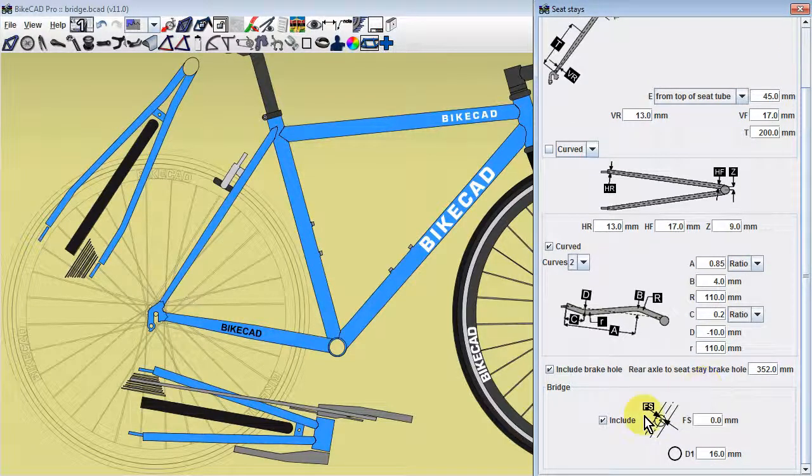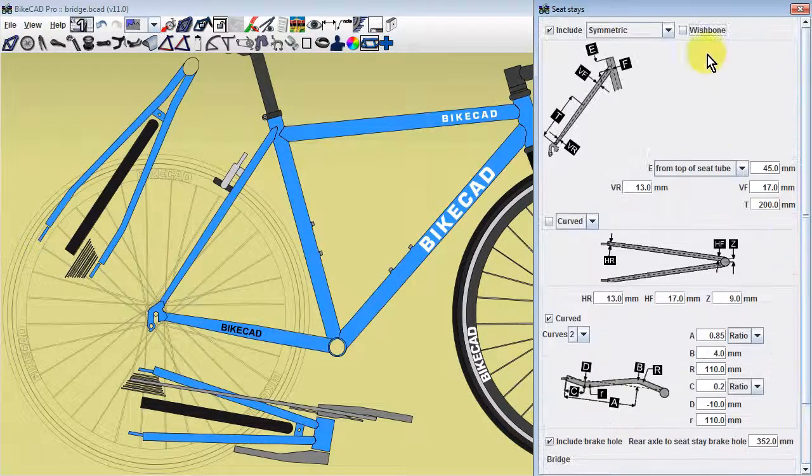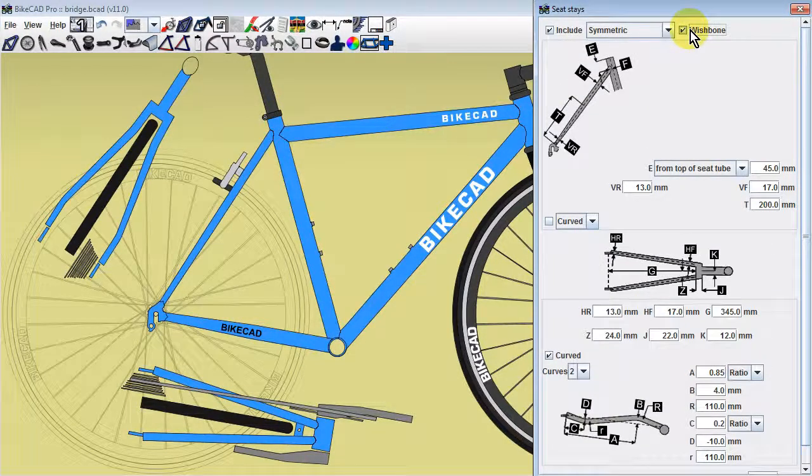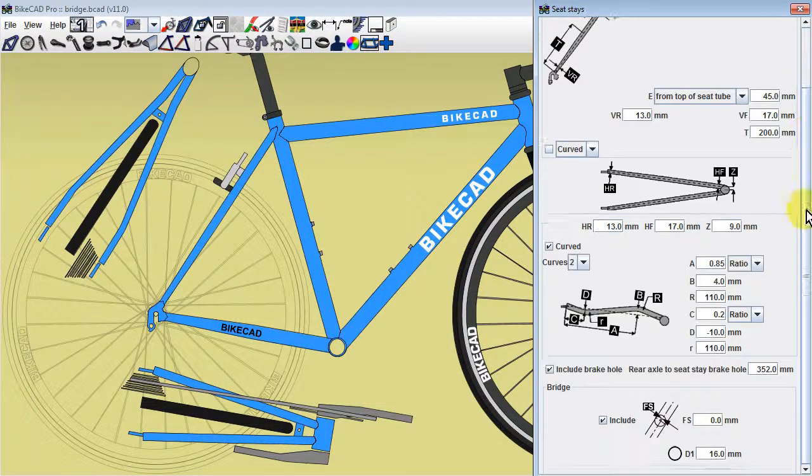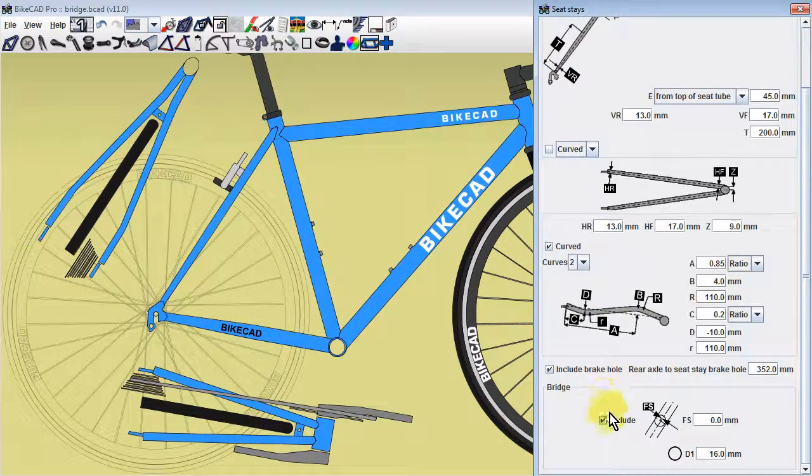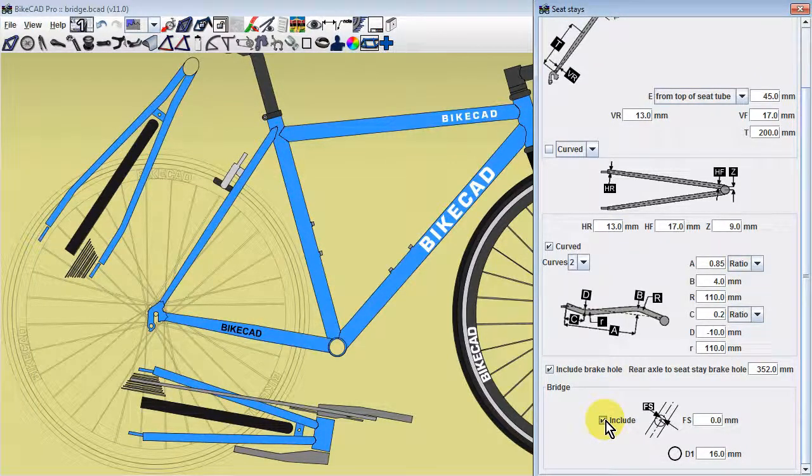This section will not be available if a wishbone stay is used. Just above this section is a checkbox that includes a brake hole in the seatstay.